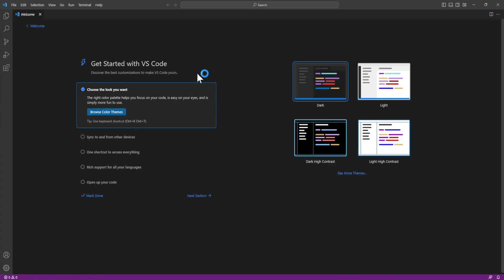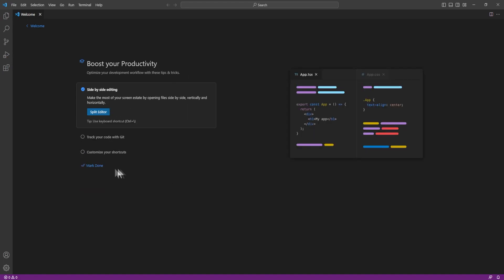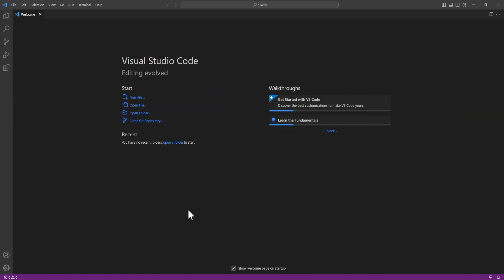From here we can select the settings. You can browse color themes — I just like the dark ones. Go next, next, and mark done. We now have Visual Studio Code set up. Now we will set it up for Python. We'll zoom in here with Ctrl+Plus a couple of times, and click the little boxes for extensions.